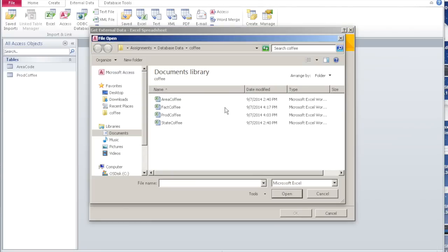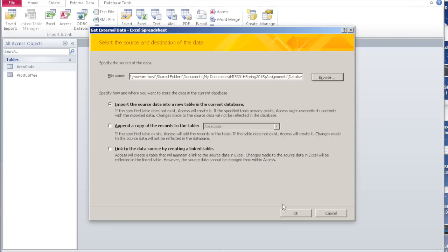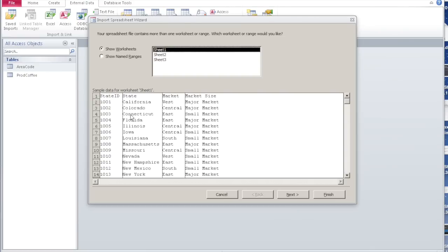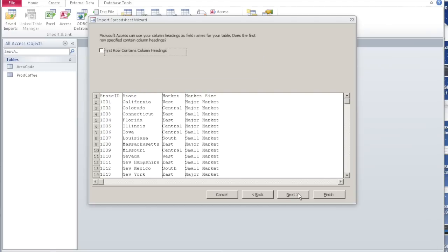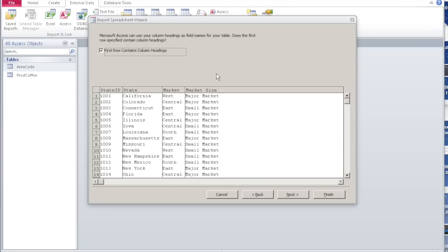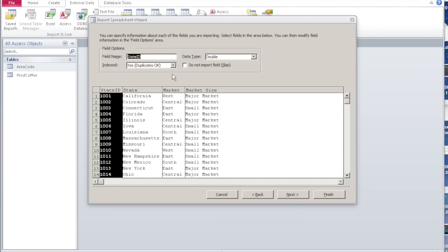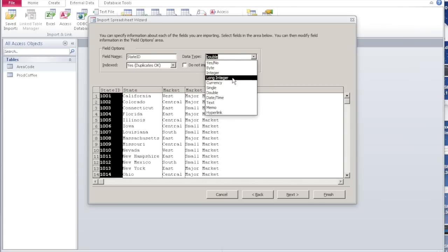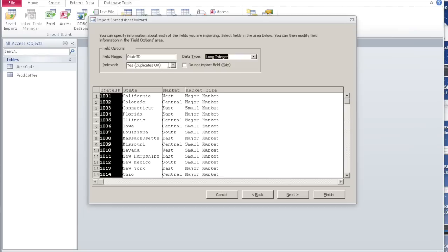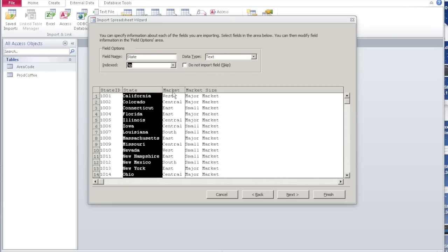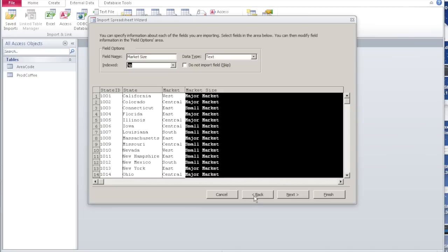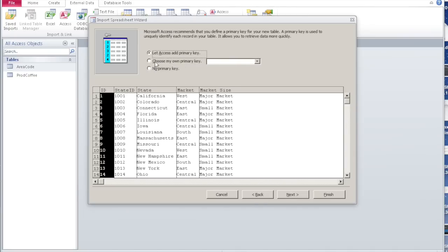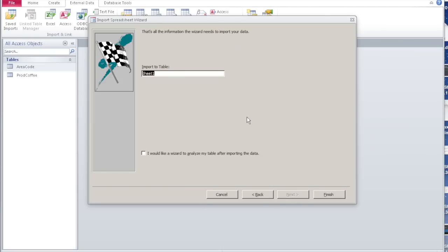Let's do the same for state coffee. Say open and read the instructions, then okay. It has four columns: the state ID, the state name, the type of market, and the size of the market. Say next. First row contains column headings. Next. State ID is a long integer — make sure you use the same type so that we can link it later on. Set indexed, no duplicates, since there should be only one state ID. State, market, and market size are all text. Say next. We already have a primary key which is state ID, so select it. Say next. Name the table state and finish.